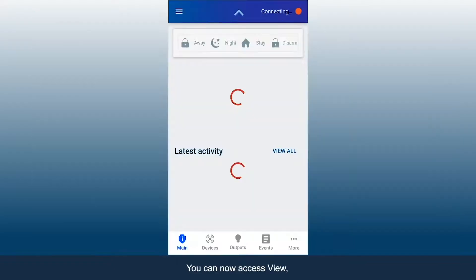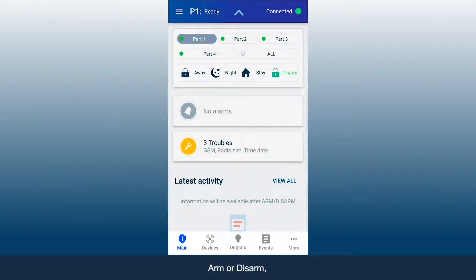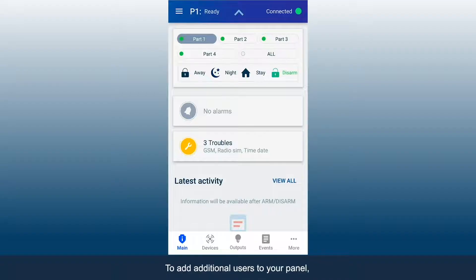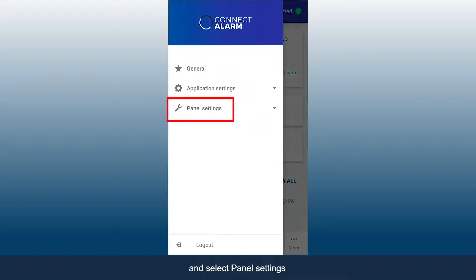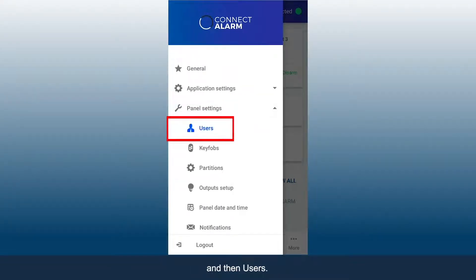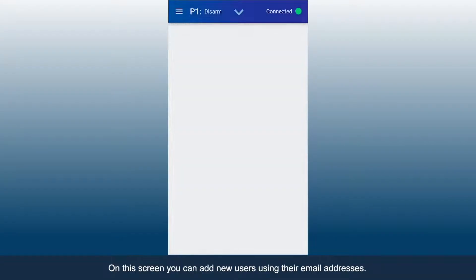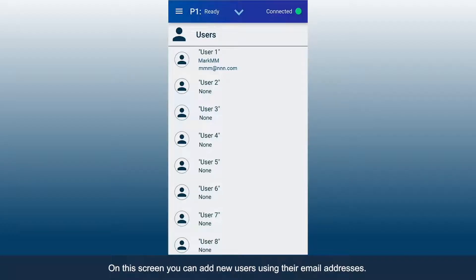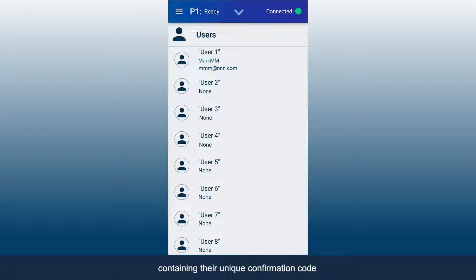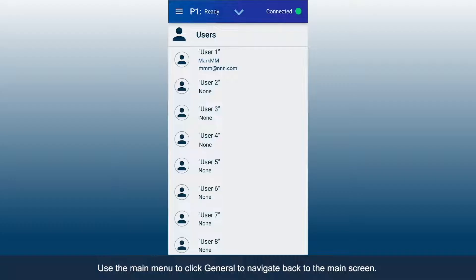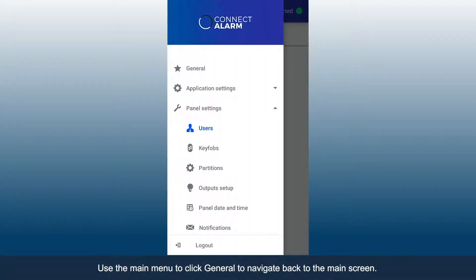You can now access View, Arm or Disarm, and change the alarm system status. To add additional users to your panel, go to the menu options and select Panel Settings and then Users. On this screen, you can add new users using their email addresses. All new users will receive an email containing their unique confirmation code, which will connect them to the app. Use the main menu to click General to navigate back to the main screen.